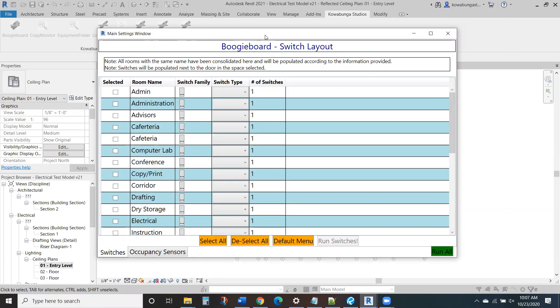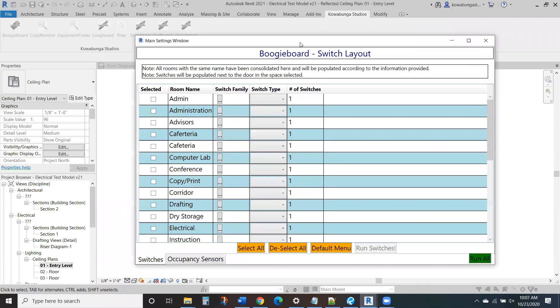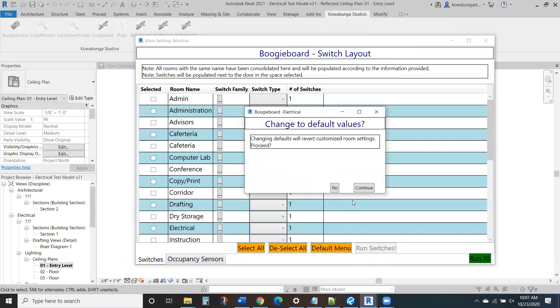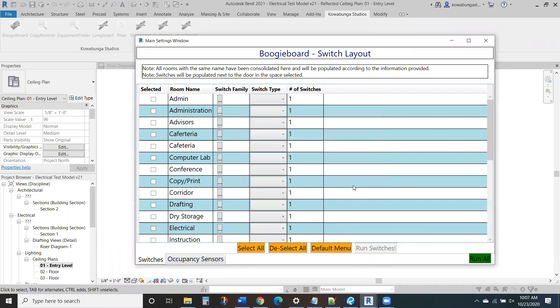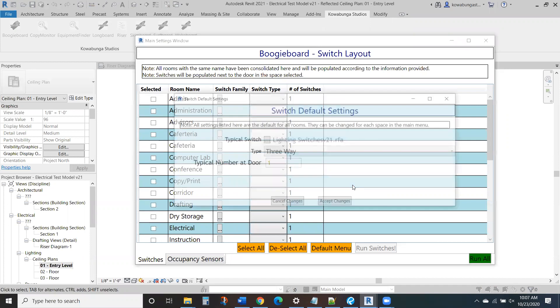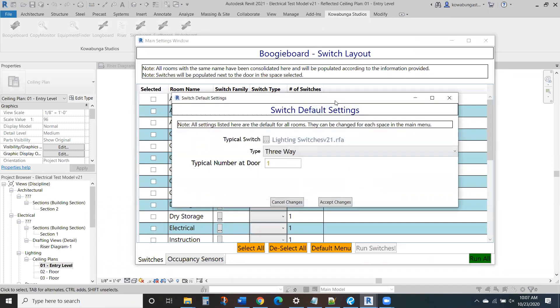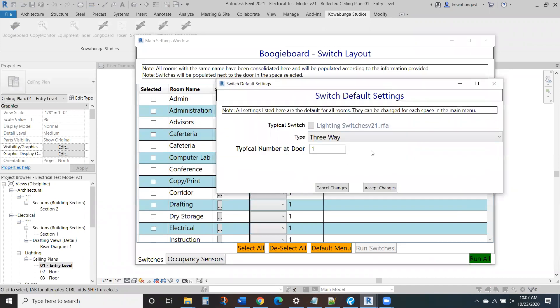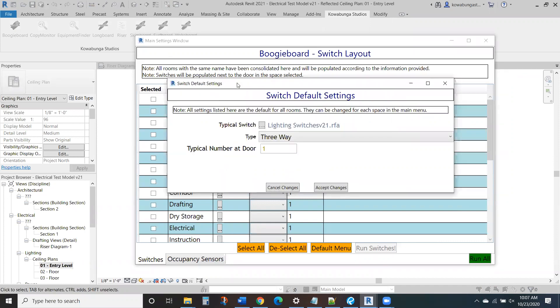So lighting controls, as you know, are just really tedious, right? You're putting a couple switches next to each and every door, some occupancy sensors, and you've got to figure out all your spacing, all that kind of good stuff. Well, what we're going to do here is, as you can see, we've got a default menu for switches in all the rooms that reside within that building.